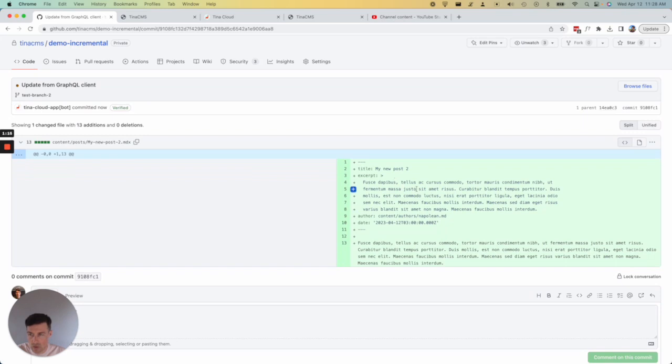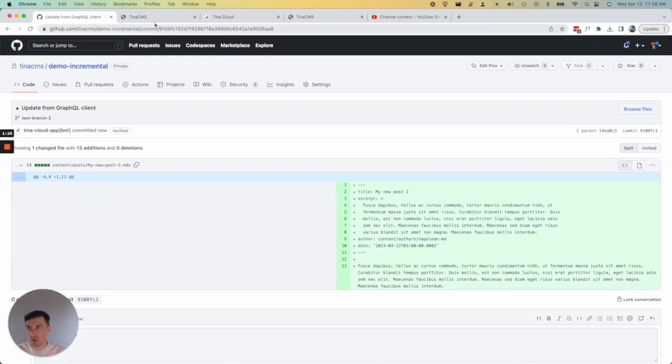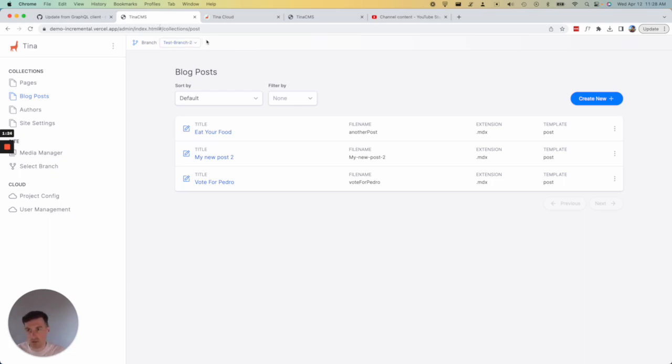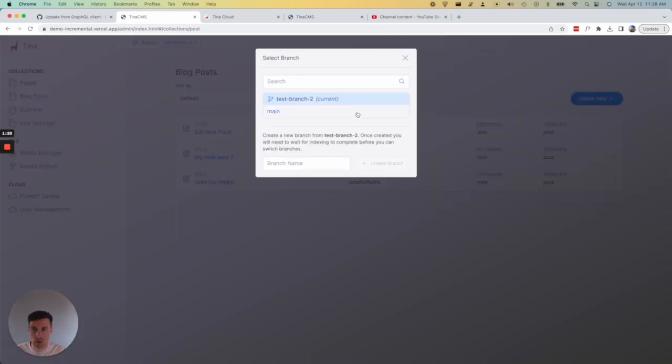We just created this post on this new branch and the whole idea is we're trying to put the power of branching into the hands of content editors so they can create new branches and eventually merge them. But for now, you can just create them and switch to them.